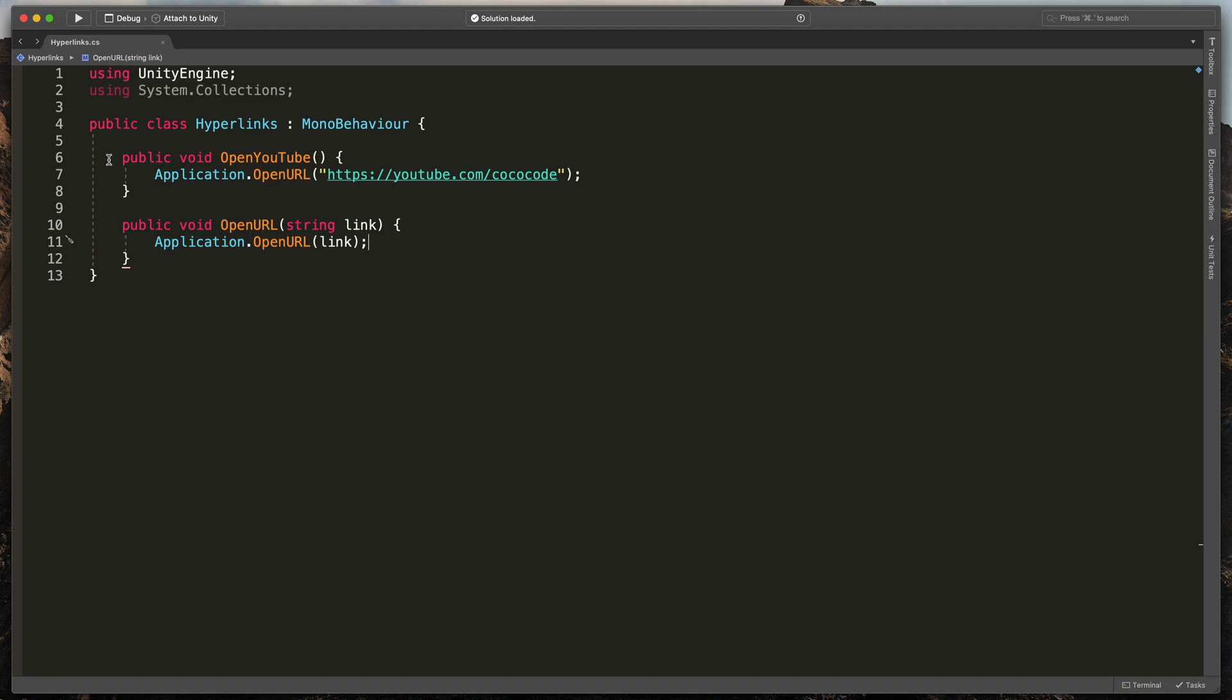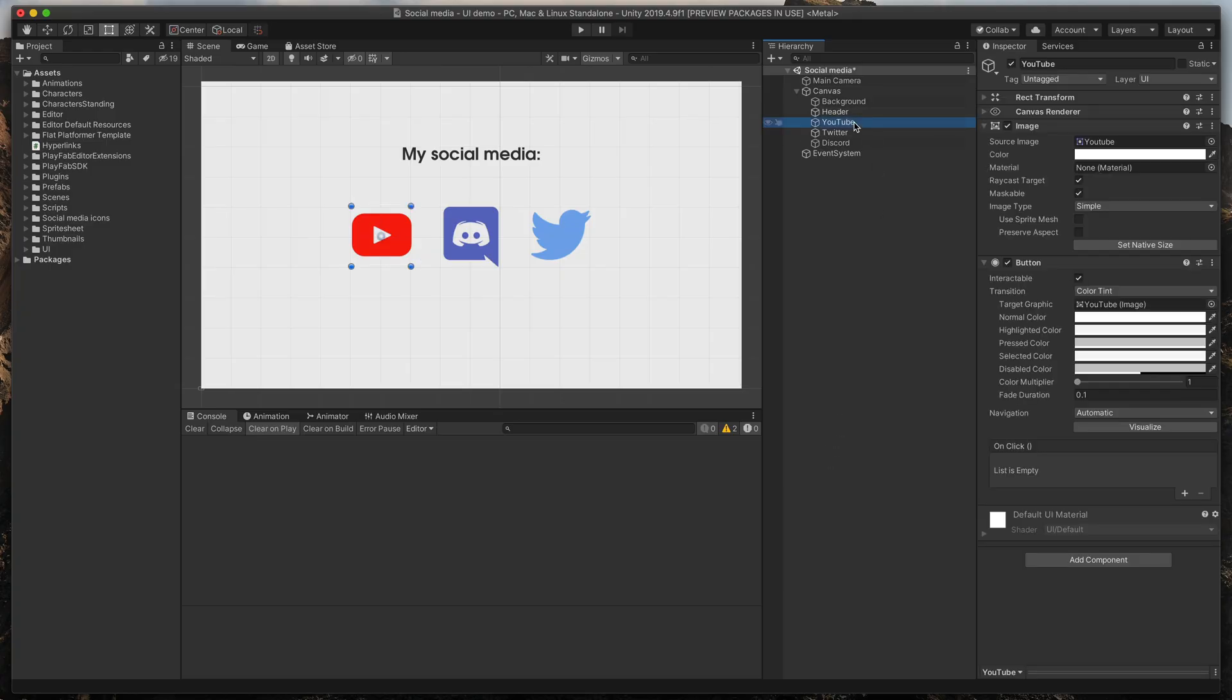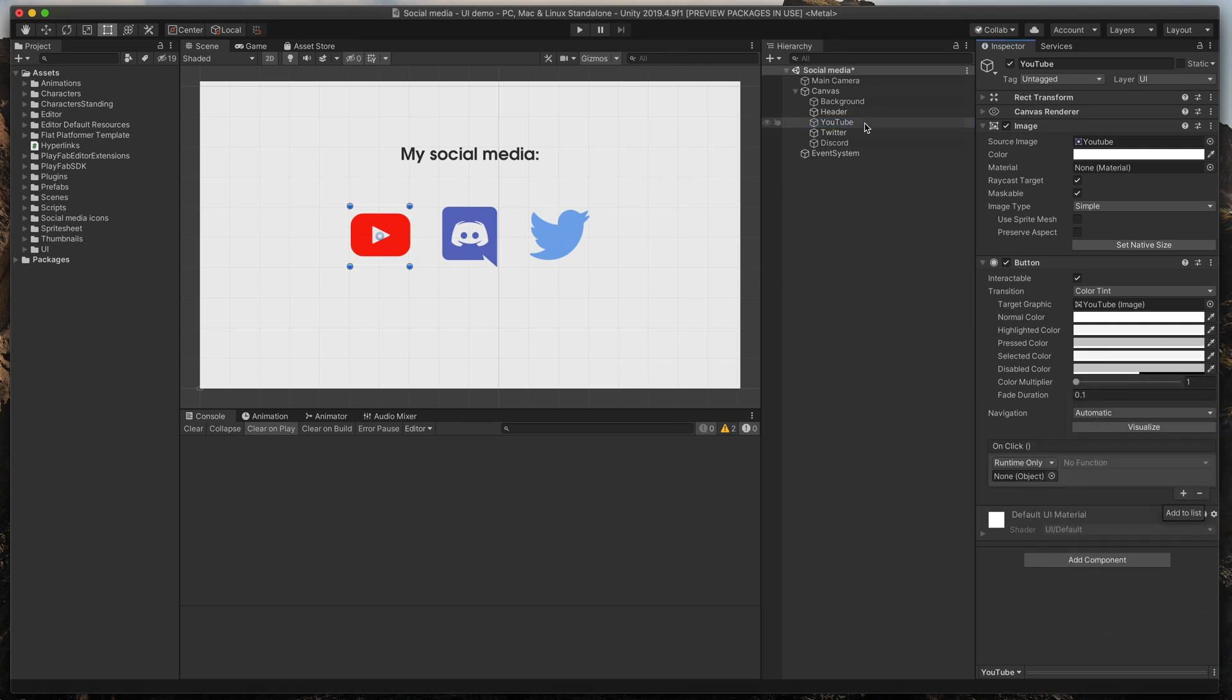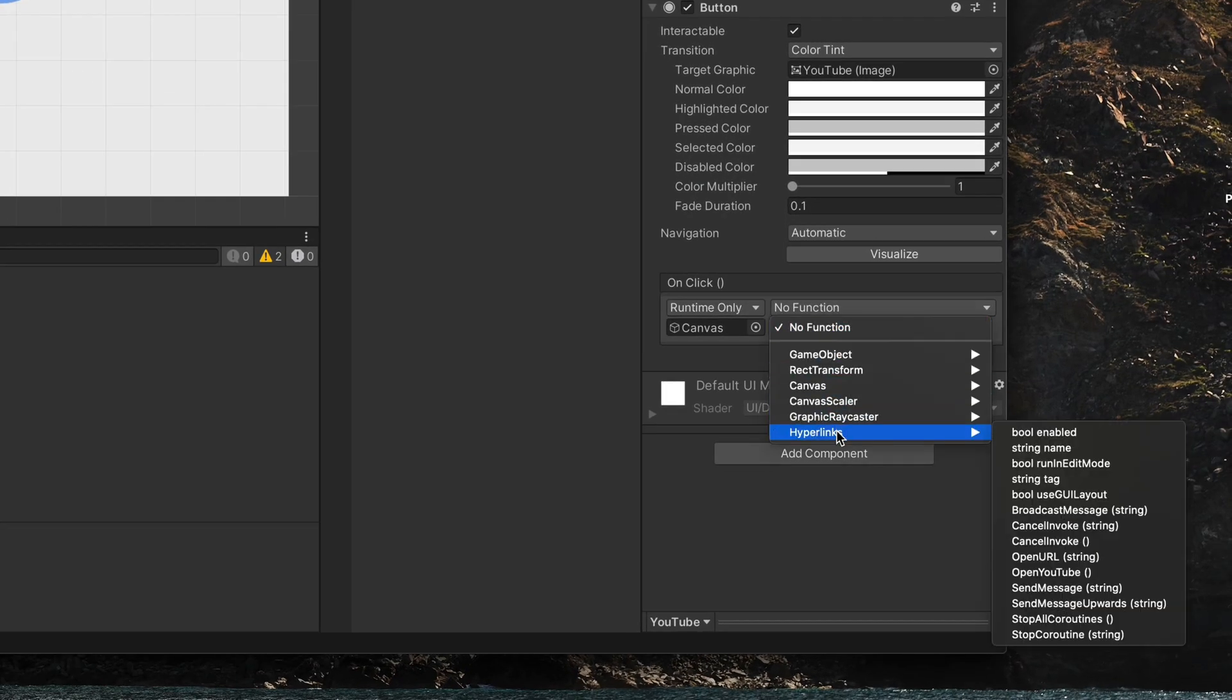Save the script, go back to Unity and select YouTube button. Here click that small plus icon, then drag our canvas here and from the dropdown select hyperlinks openYouTube.